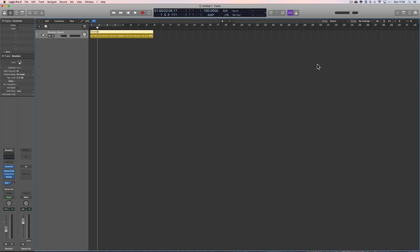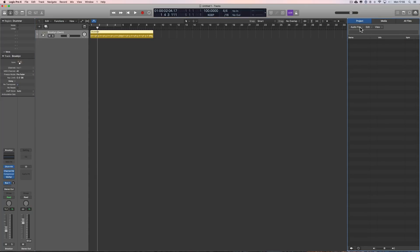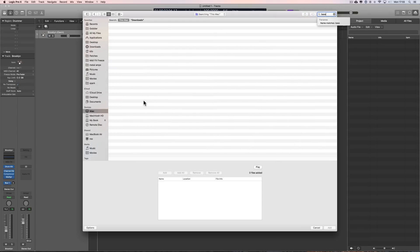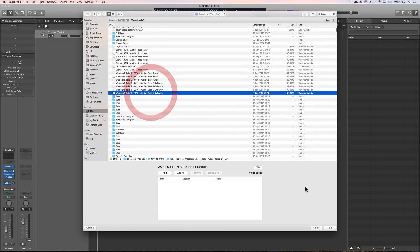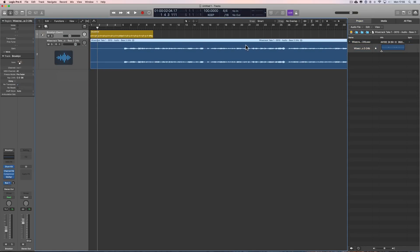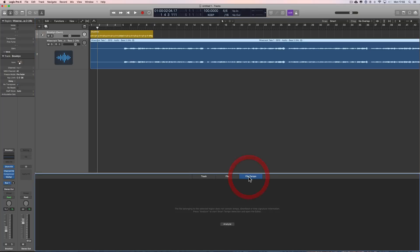If you bring a piece of audio into the File Tempo Editor for the first time, this is what happens. You go to Project Media, Add Audio File. I've got some bass stems here, so we grab a piece of audio, bring it into the project, drag it into the arrange area, and it creates its own track. Double-click to open it in File Tempo. If this is the first time you've brought this piece of audio into Logic, Logic tells you in this window that the file doesn't have any tempo, downbeat, or time signature information, so you need to analyze it.